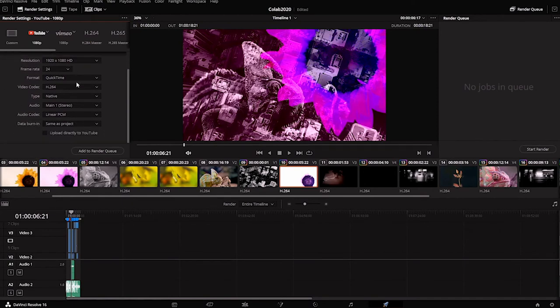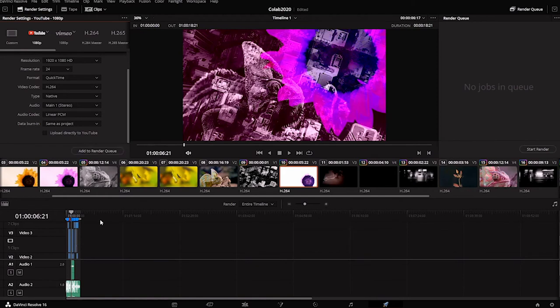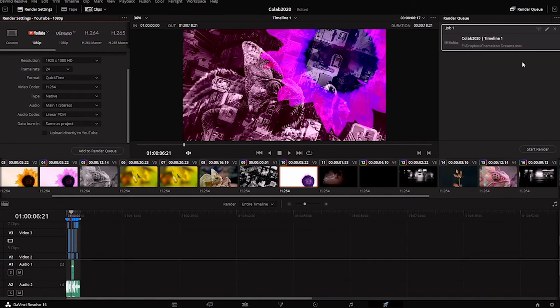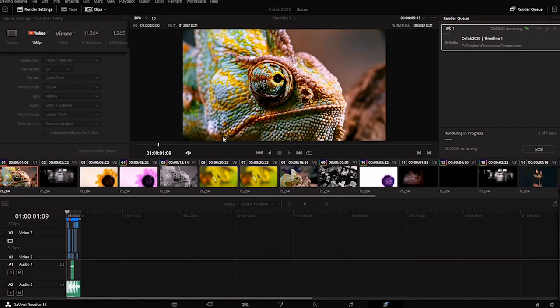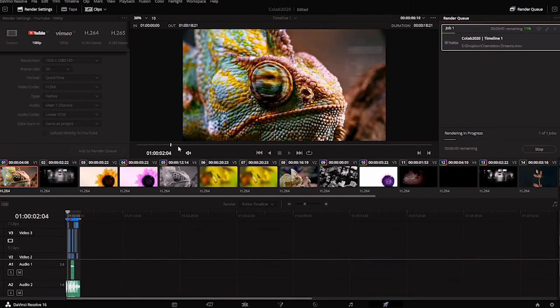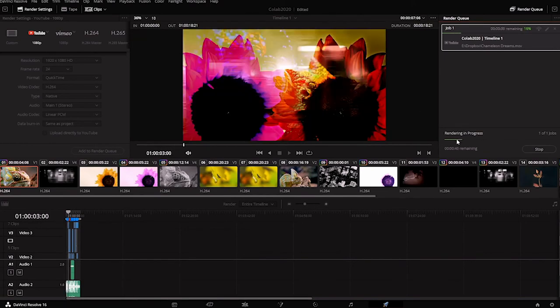For now, I'm just going to add to render queue. What that does is it says okay, take render this entire timeline that I've created and it adds it over here to this render queue. There's one last step: you have to click the start render button. What will happen is now it says rendering in progress and it's going to show me my video as it exports it to its own file.